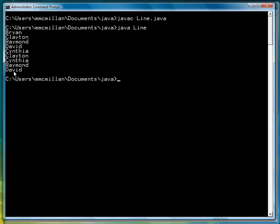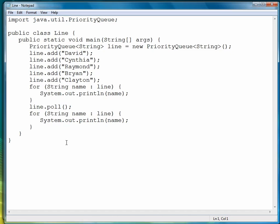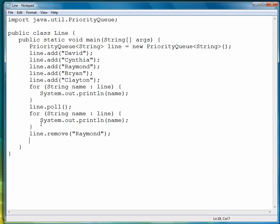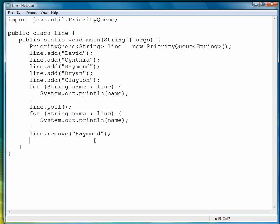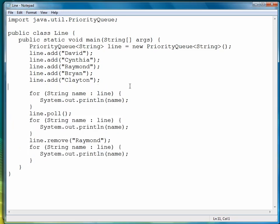We can also remove items using the remove method. Let's take a look at that. Here we can remove a particular item, so if we want to remove Raymond, for example, we can remove Raymond like so. Let's add a header into this, let's call it the line,